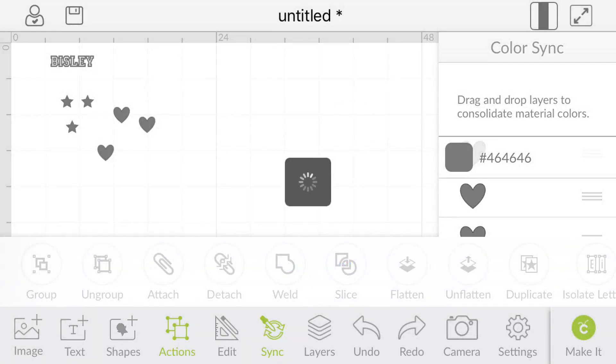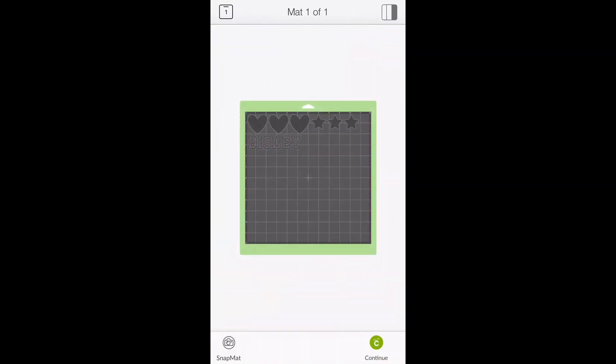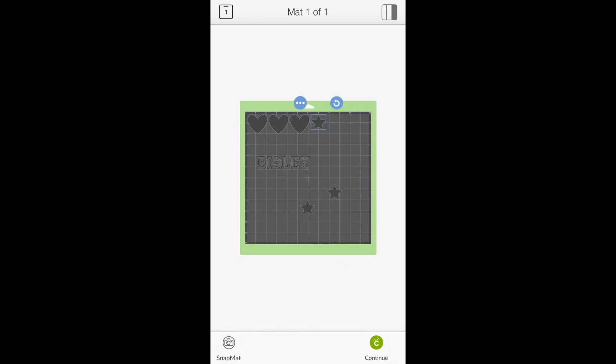So then we're going to go to make it, and you can see that we're able to move them around because we haven't welded or attached, so we're able to move everything.